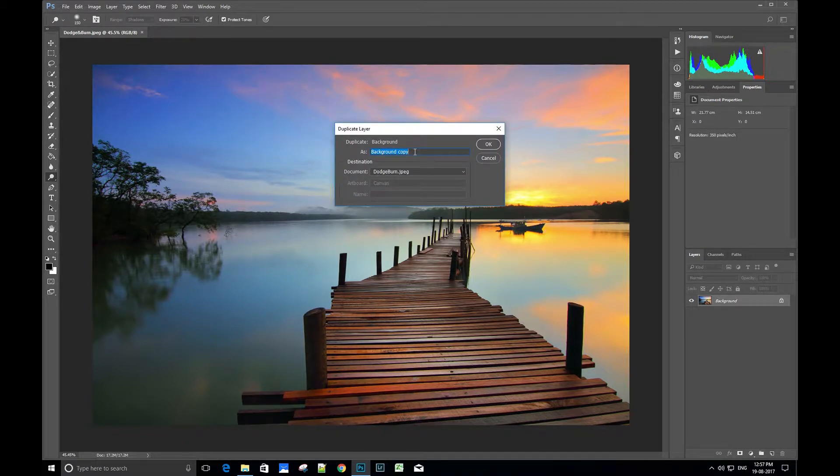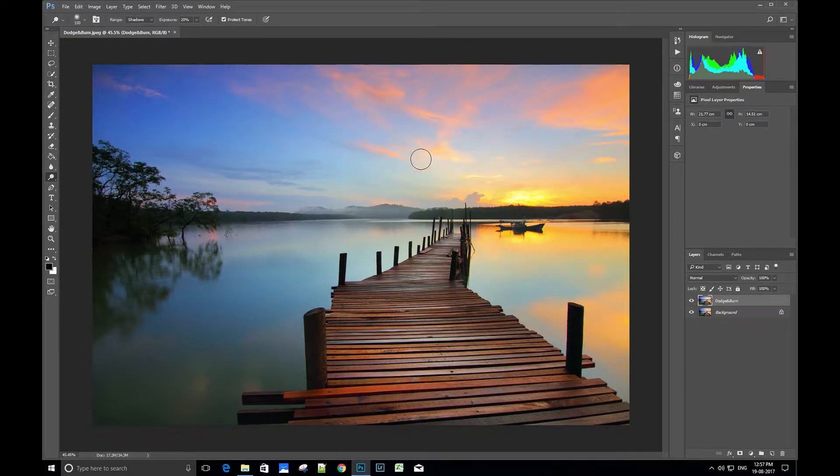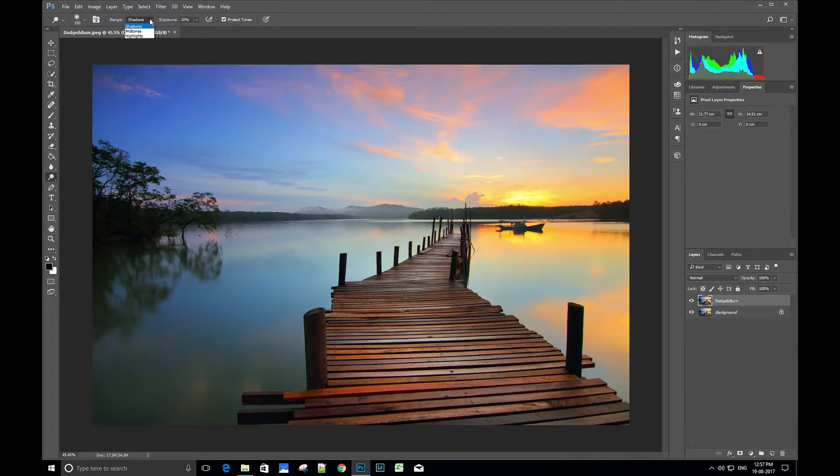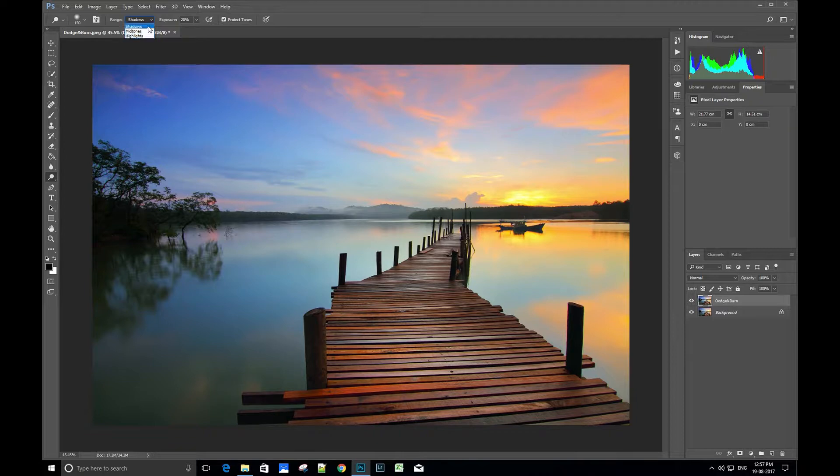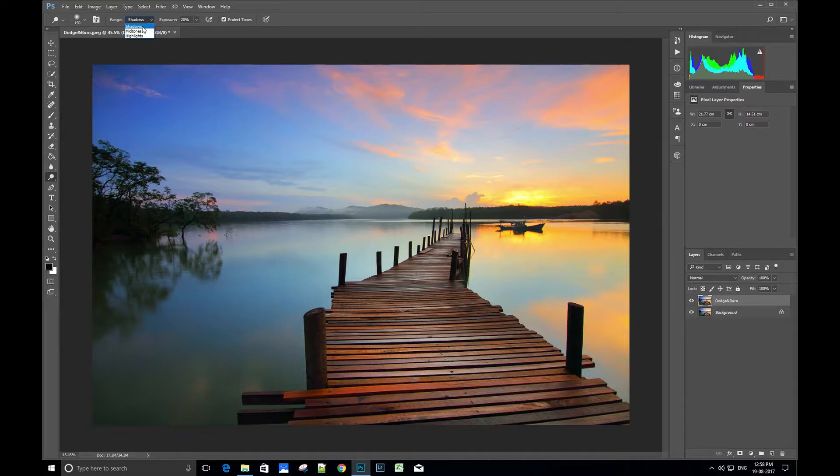Now you can select which area of the image you want to enhance the light using the dodge tool from the drop-down menu on top left. This menu appears once you select the dodge tool. Let's select shadows since we have to recover the shadow details in the image.